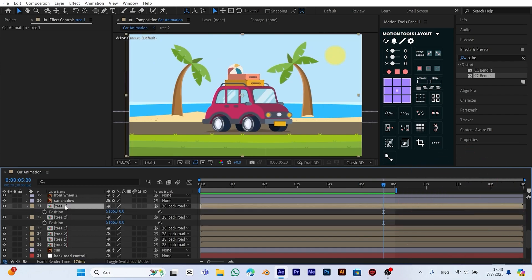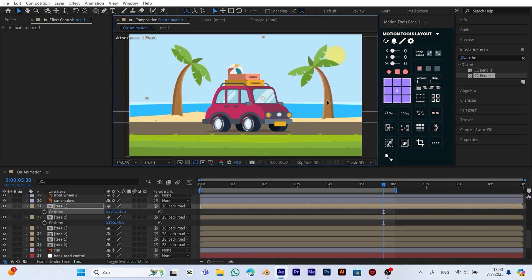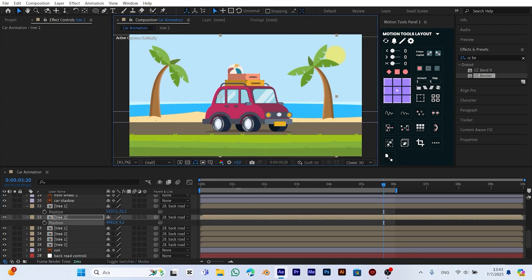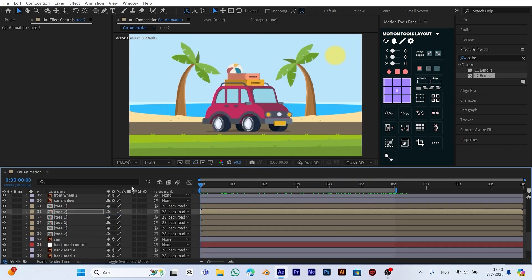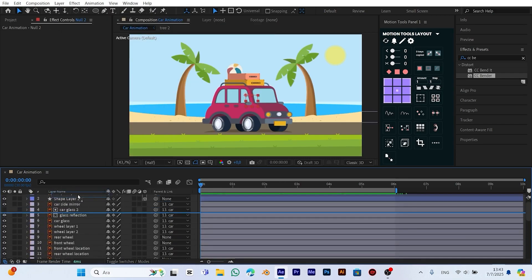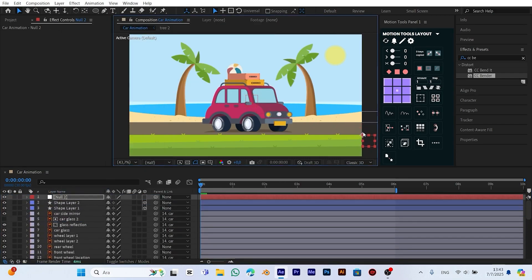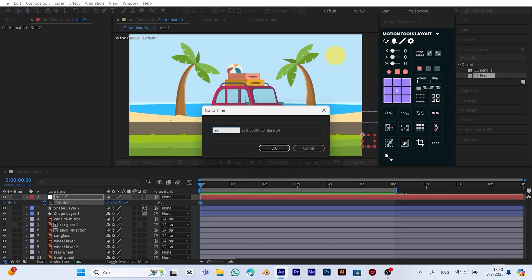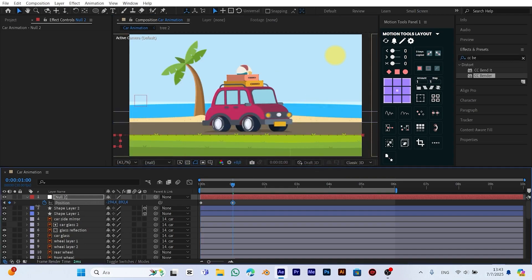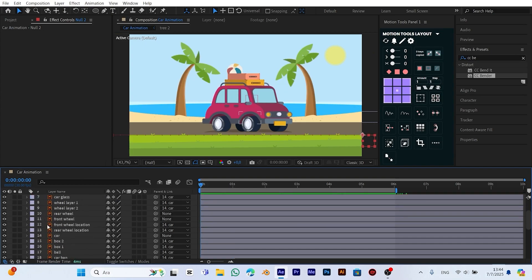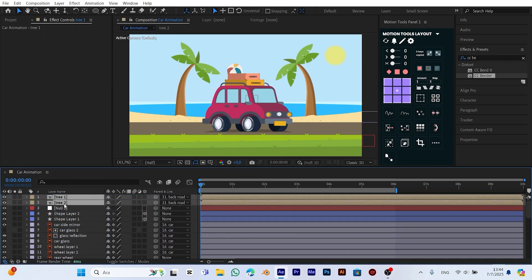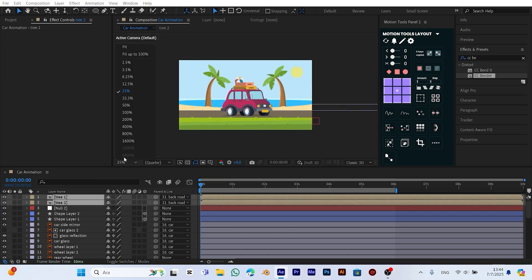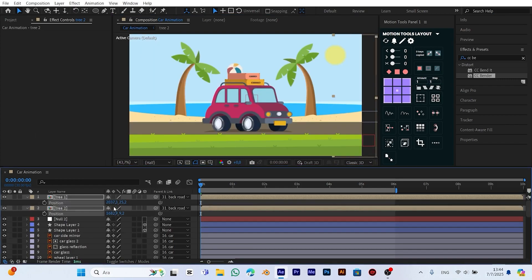Here we make some small but important fine-tuning adjustments. Remember, the more carefully and precisely you work, the more polished and professional your animation will look. Finally, we duplicate the tree composition and place it in front of the car. This creates the illusion that the car is moving through the trees, adding more depth and a pleasant atmosphere to the scene. In your own project, you can add even more creative touches and effects to make the animation even more impressive.